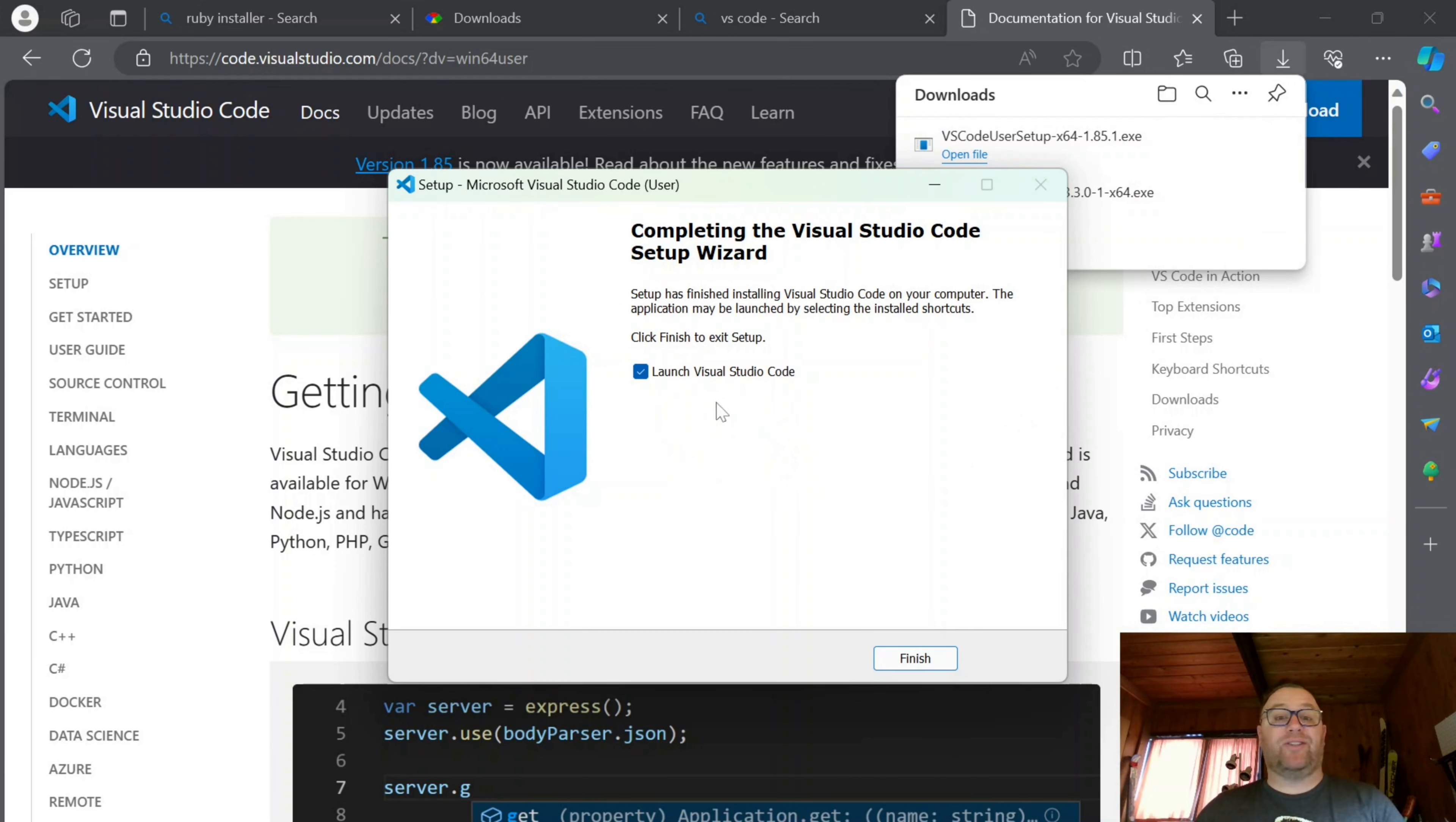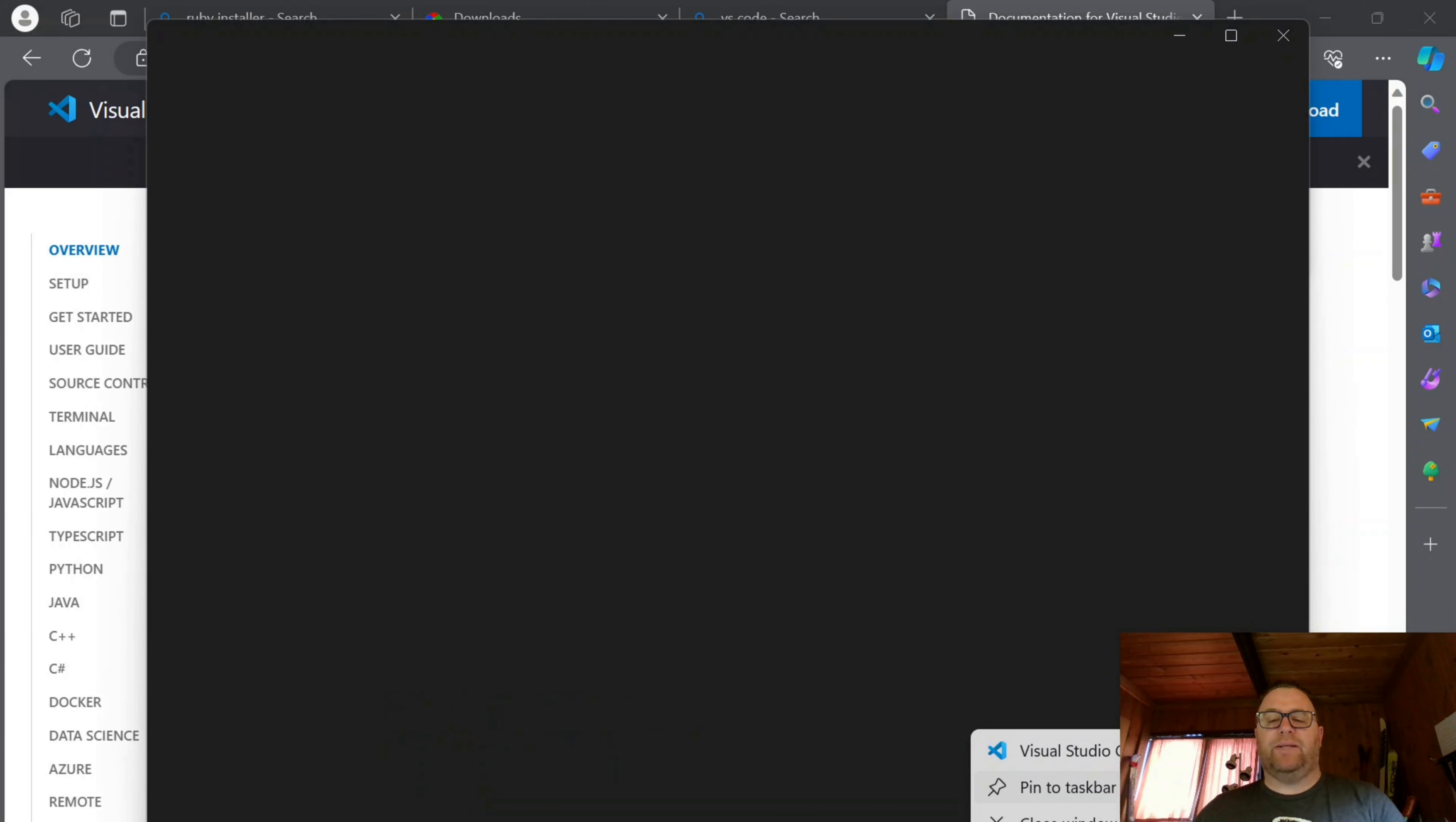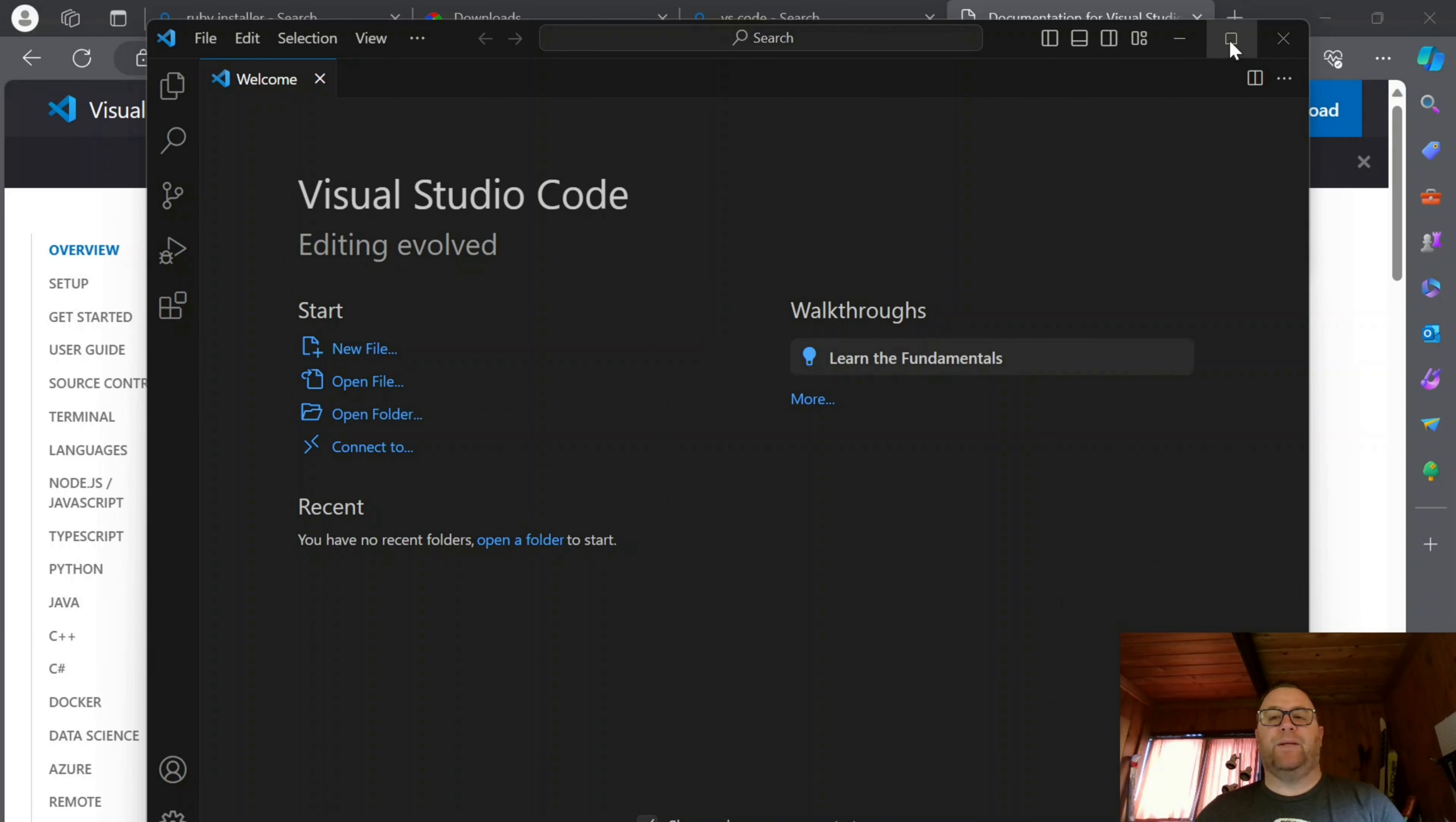Okay. Once that's installed, I'm going to keep checked launch of Visual Studio Code, click finish. Let's pin this to the taskbar and it's going to ask me about the theme. I'm just going to put all this stuff done.